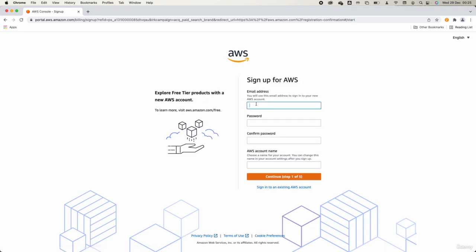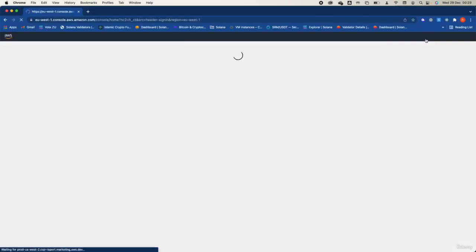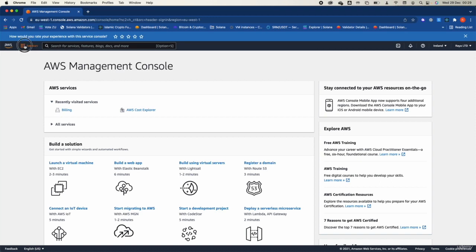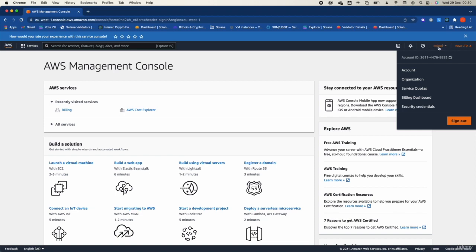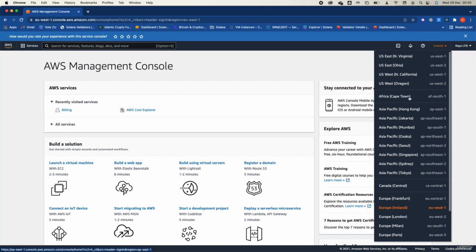Once you sign up, you need to verify your email and then sign in to the account. You will have access to all services in the management console. Be careful to not create any service you do not need — when you create a service for experimentation, make sure to delete it afterward. You can switch between regions and from your account specify which regions you want to use.